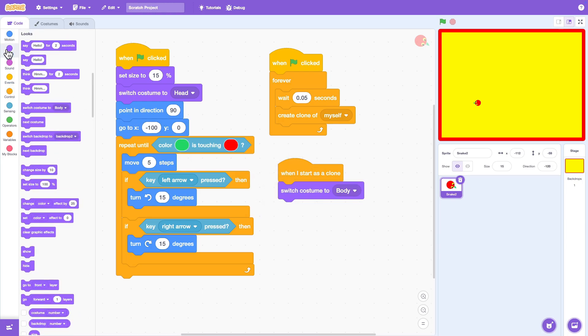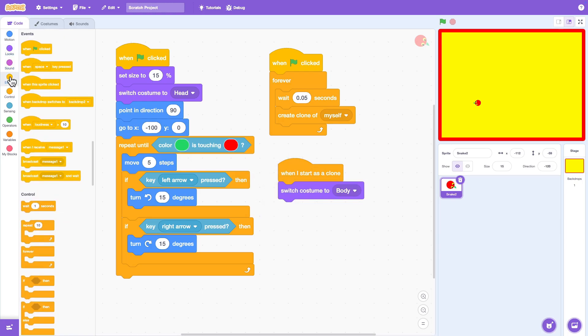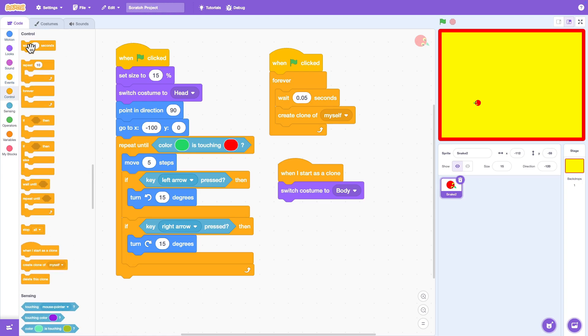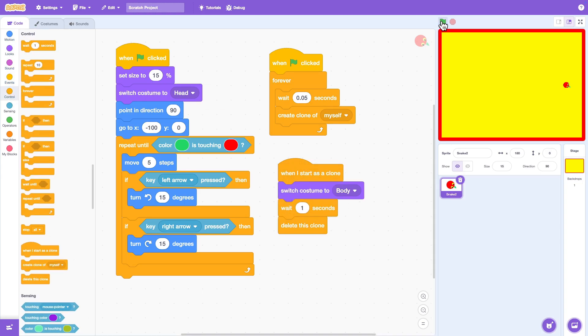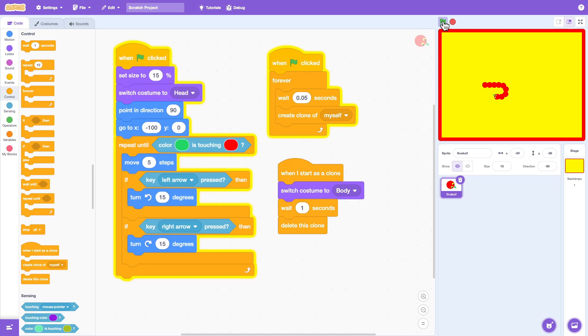When I start as a clone, switch the costume to the body costume. Wait one second and then delete the clone so the tail slowly disappears as the snake moves forward.